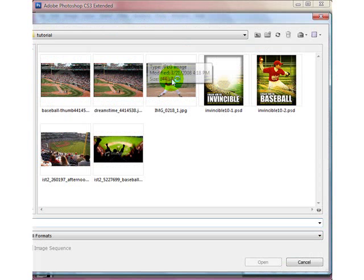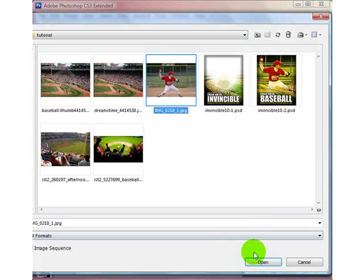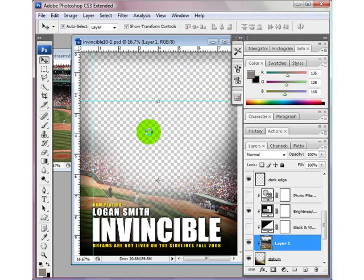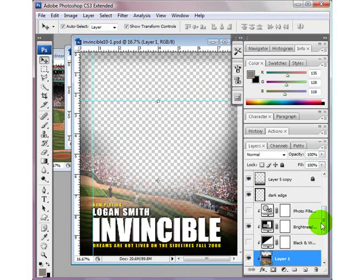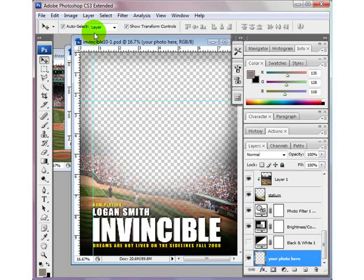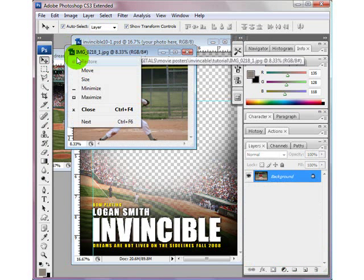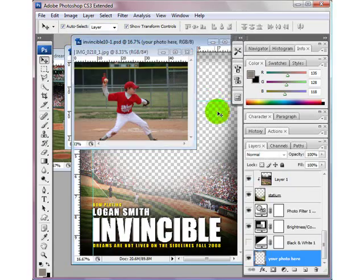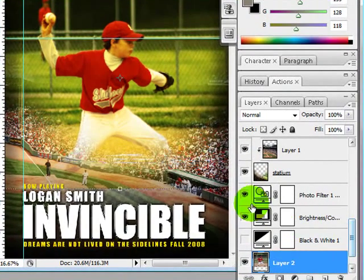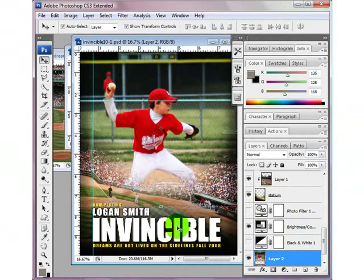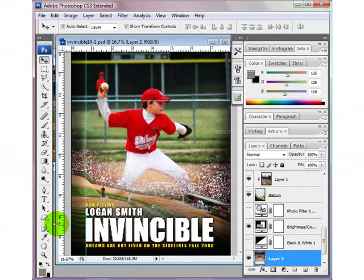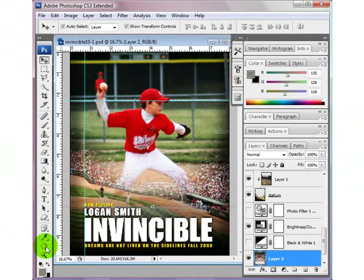I'm going to open up my baseball player and I want to drag him into the right position. Just click your photo here and drag it over. That has the photo filter on, so I'm going to turn that off. A little bit of the checkered background is showing, so I need to make this bigger and I'm just going to zoom out.